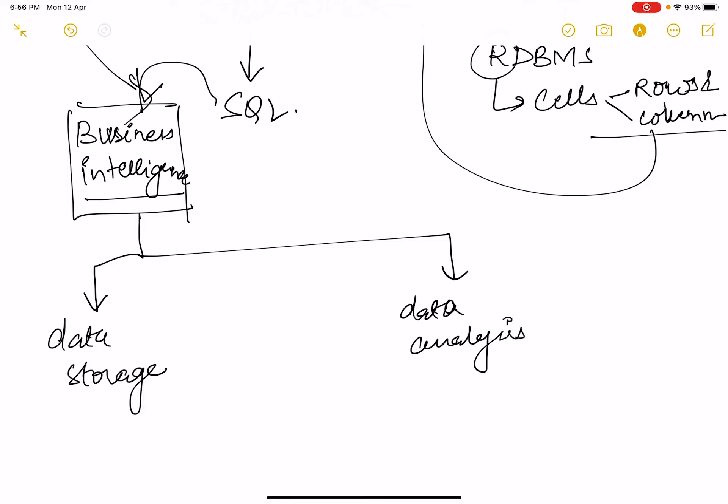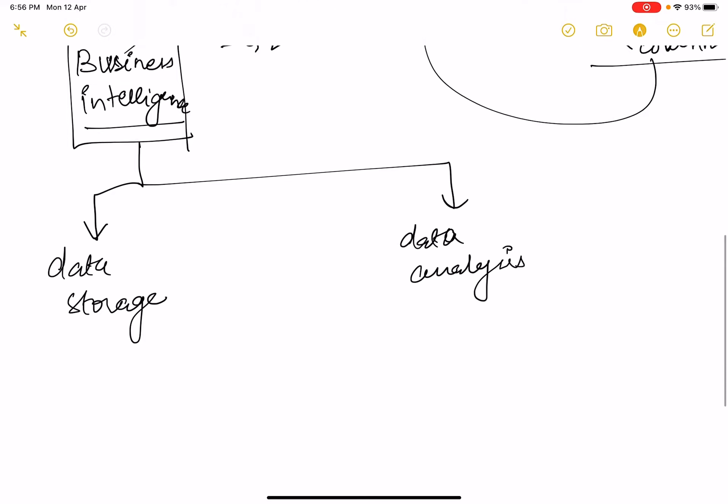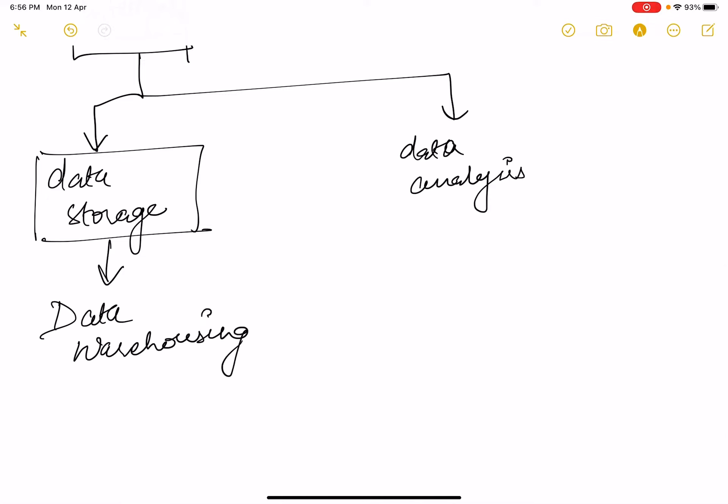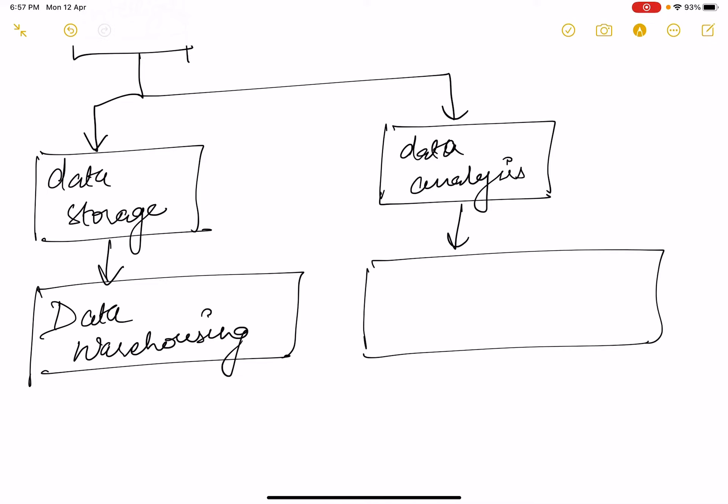For data storage, the technique which was used was data warehousing. And for data analysis, another study area evolved as data mining. This is how data mining and data warehouse evolved out of business intelligence.